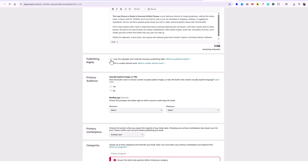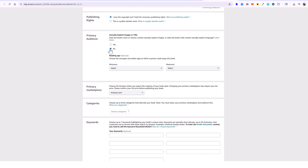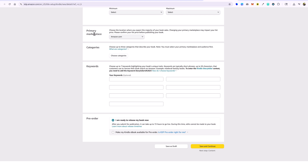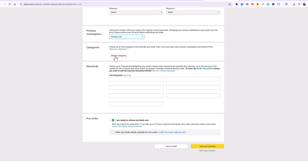For printing rights, I own the rights. Primary audience — I don't have any explicit images, so we'll pick no. For reading age, you can add this or not — I'm not going to for this type of book. My primary marketplace is amazon.com, but you can change that if you're in a different area. Then you want to choose your categories.